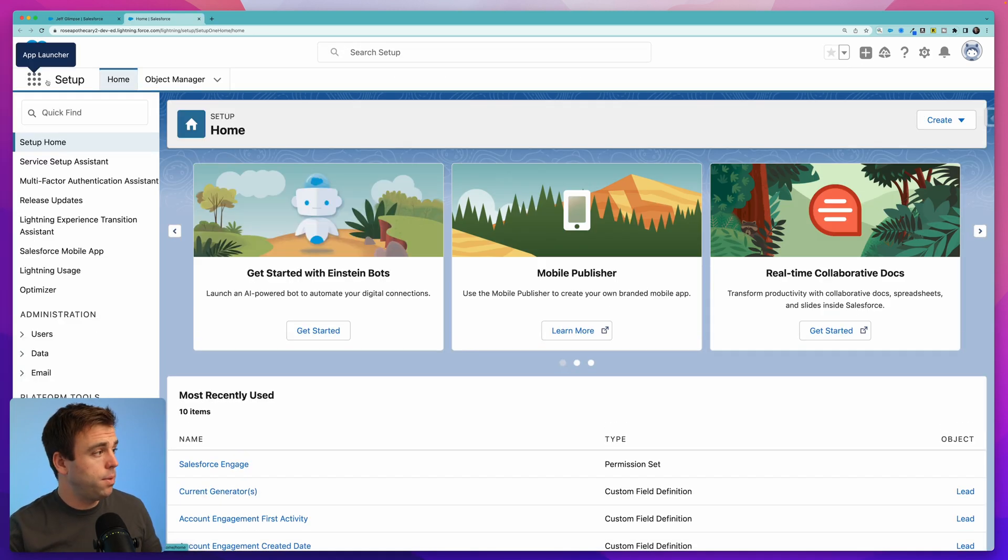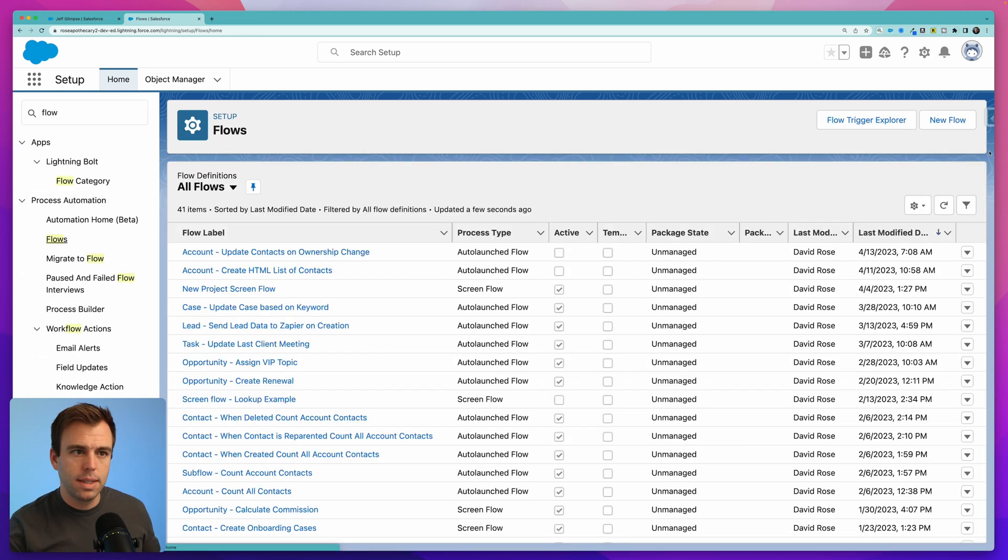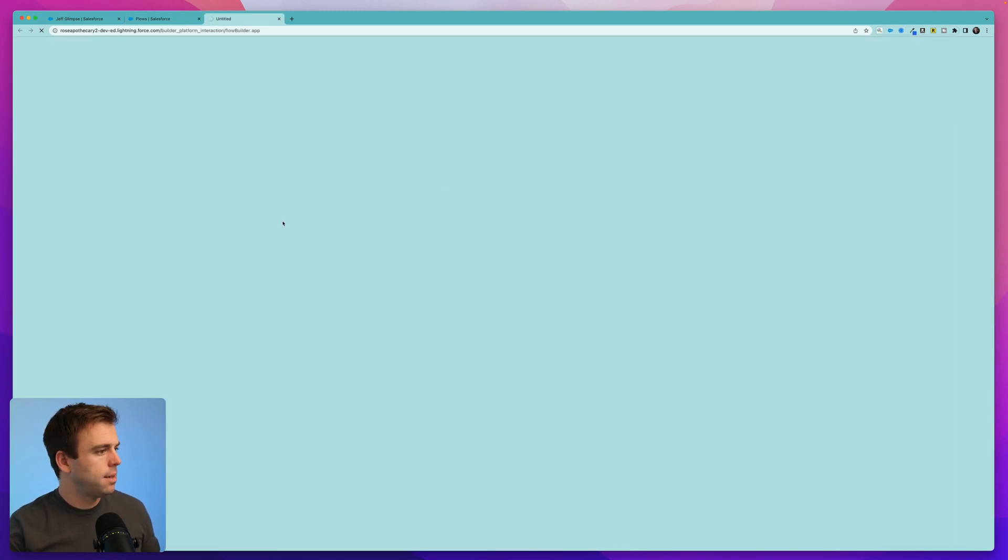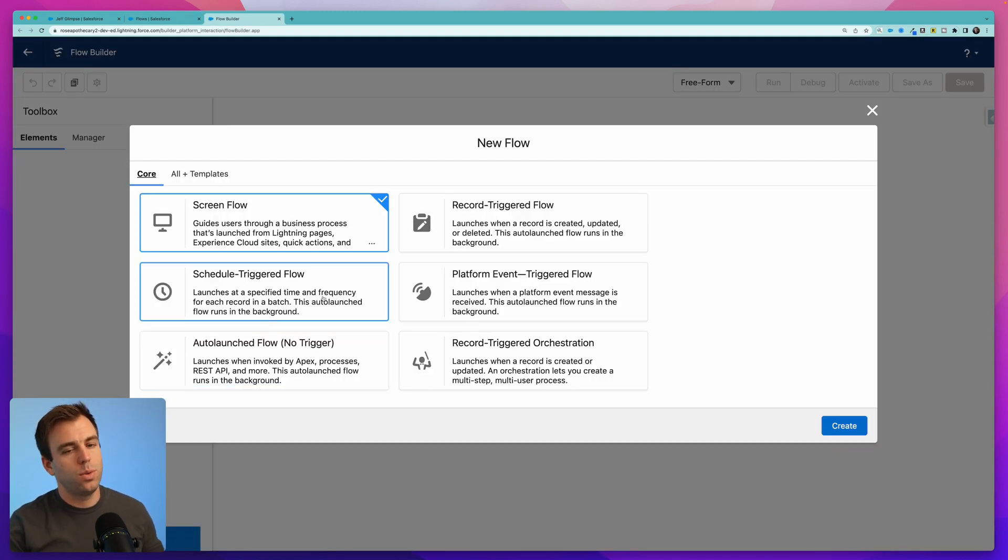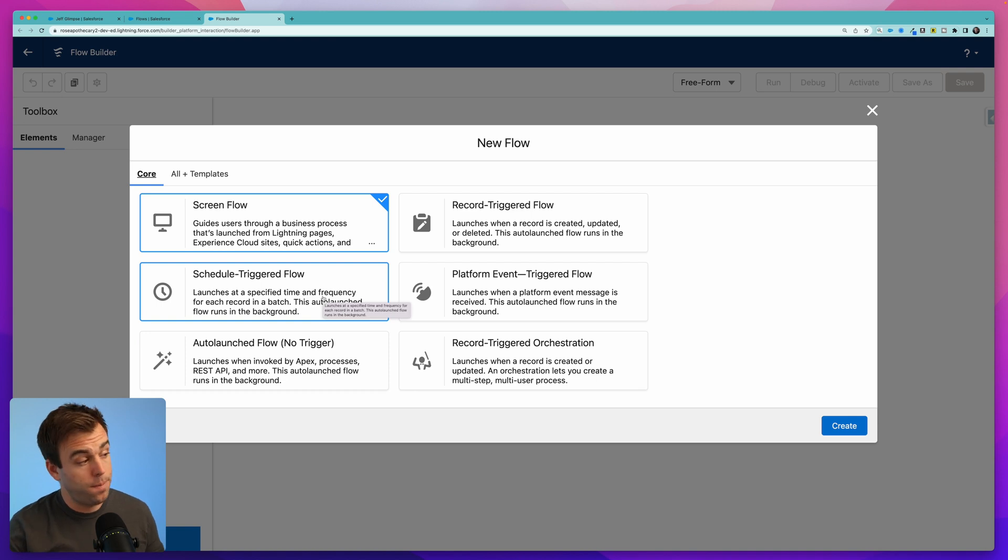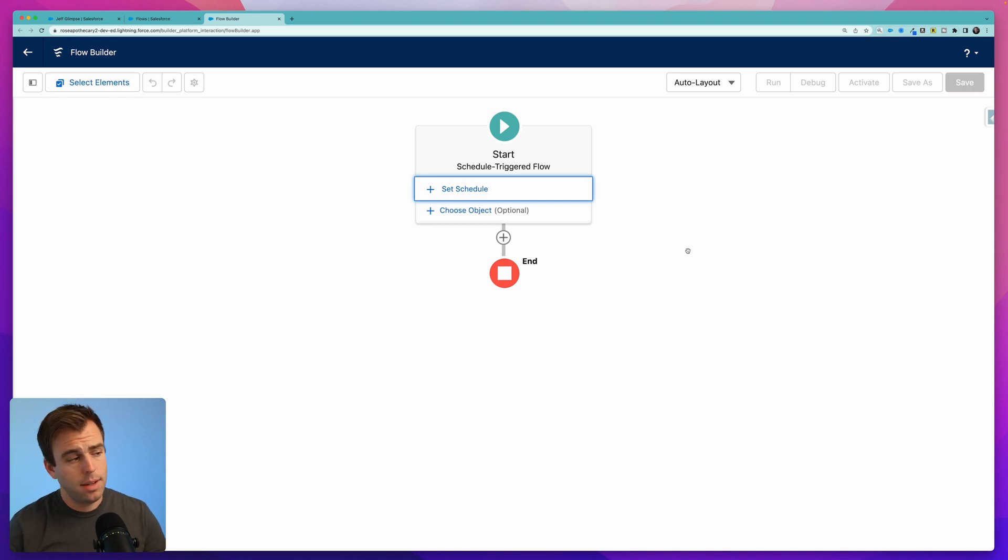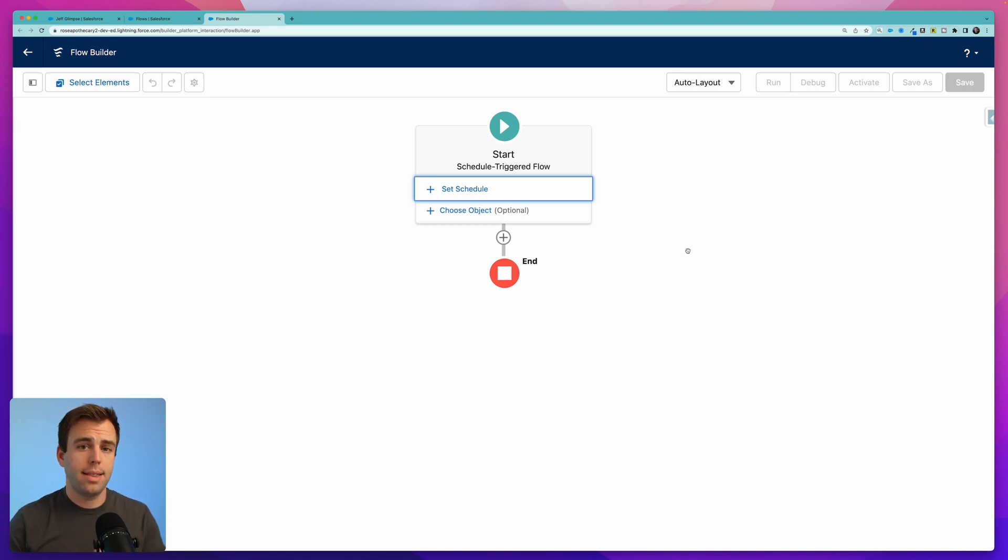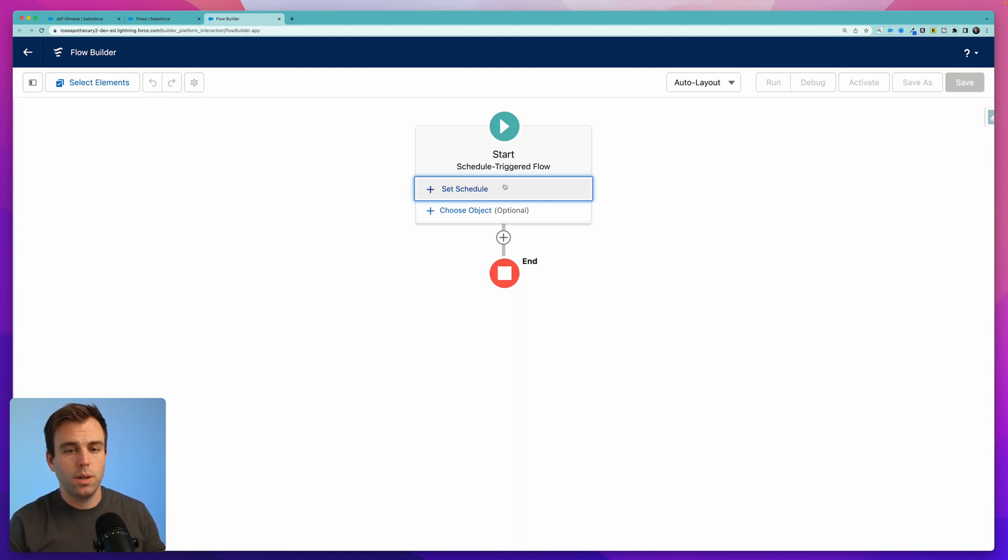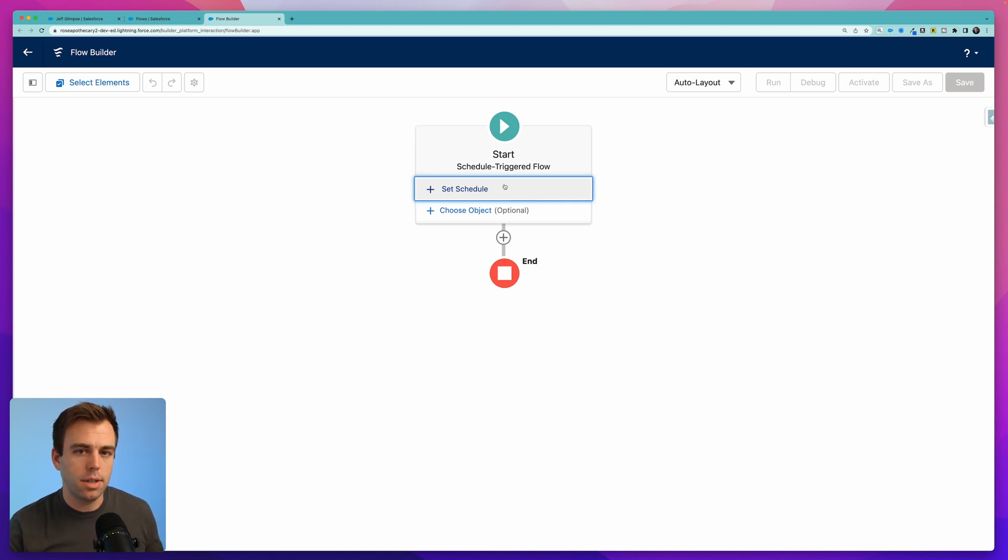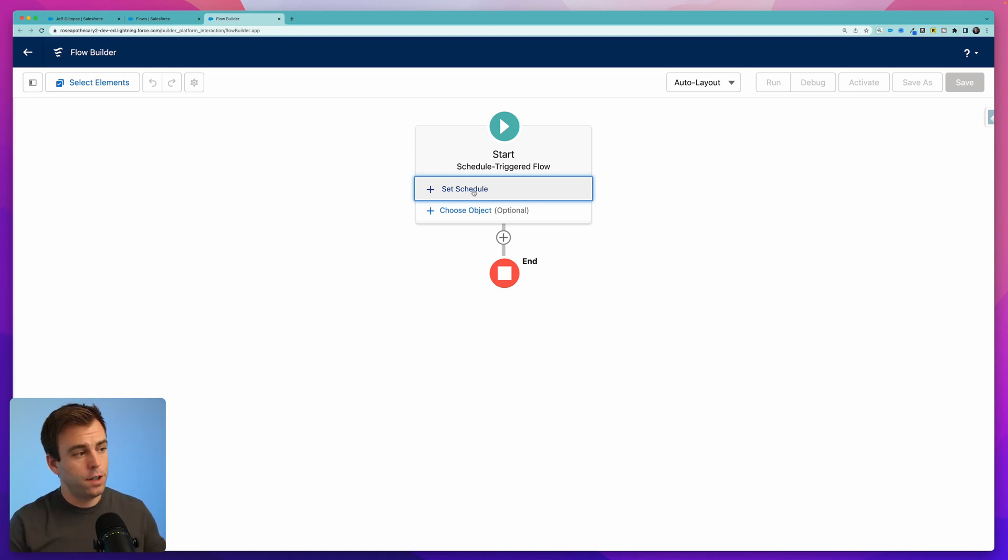Go into the setup menu and bring up the flow menu to create our flow. Click new flow in the upper right and then select schedule triggered flow and click create. Now you could get the same outcome by using a record triggered flow that had a scheduled path. So when that record was updated we have a scheduled path of so many days after that last modified date and then it sends the email. I like scheduled triggered flows a bit more because I think it's a little bit easier to see the logic for what we're going for and you also don't have to go back and then trigger all of the records by editing them.